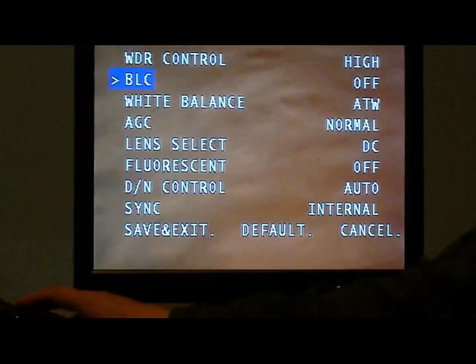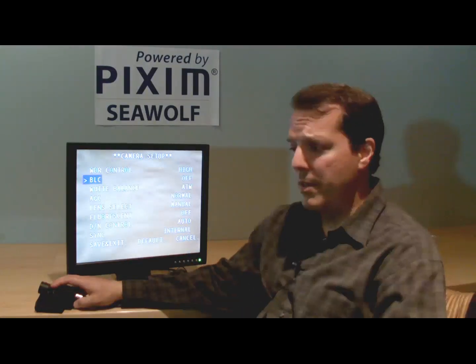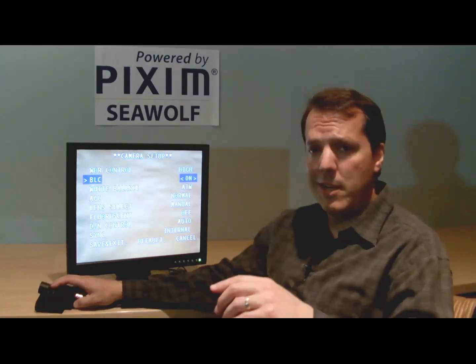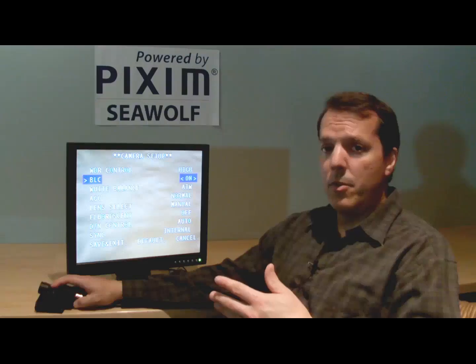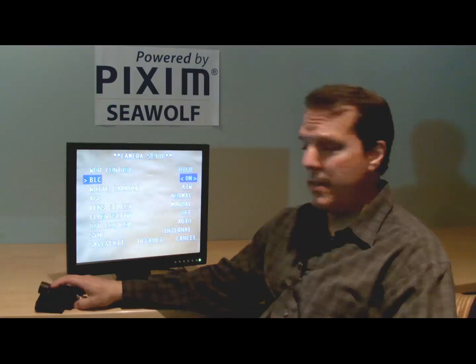The next item is the BLC backlight compensation. BLC is used for heavily backlit scenes, like in a building lobby with glass doors where you want to see someone's face as they come in on a sunny day. You can turn BLC on, and what that will do is adjust the exposure control of the camera to focus more on the darker, more shadowed parts of the image. So if you've just got to get shadow detail, put the BLC on, and make sure you save the change after you change that setting.